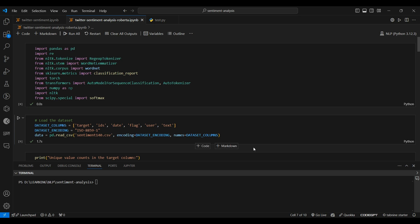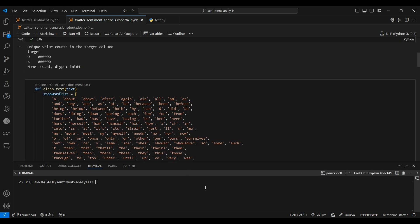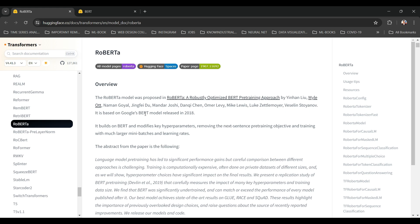Welcome back to the second part of this tutorial. In this part, I will be doing the same Twitter sentiment analysis using a large language model called RoBERTa. RoBERTa is a large language model proposed by Liu, Naman Goyal, et al. It is trained on top of Google's BERT model, which is a state-of-the-art model for natural language processing tasks based on transformer architecture. RoBERTa is essentially a robust version of BERT.